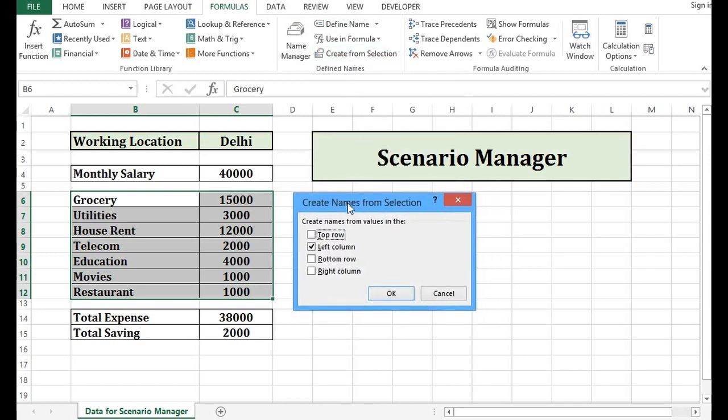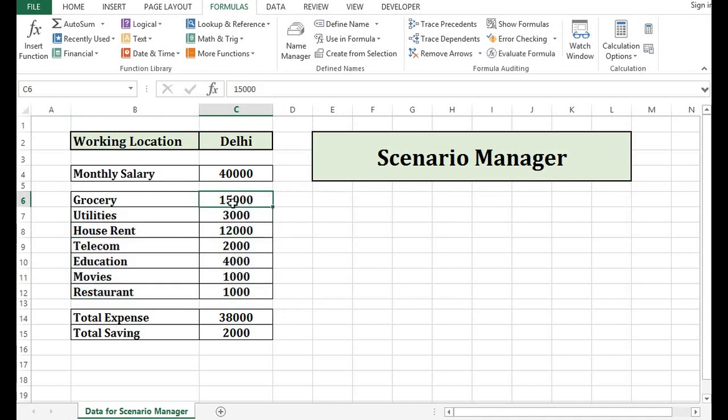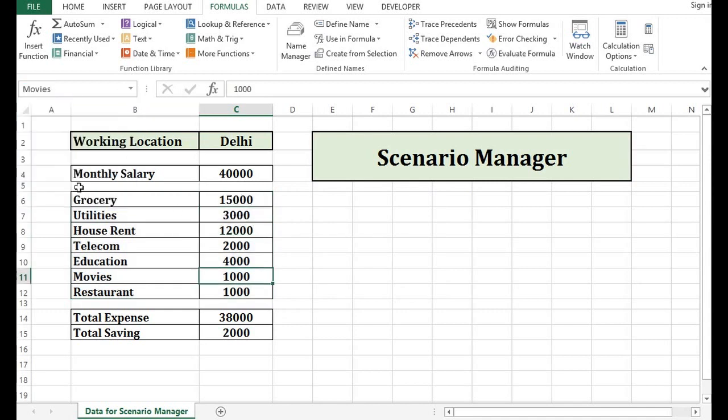So I can see that there is already a check for left column. So what will happen? On the left column, if we have Grocery written, so Grocery name will be given to the cell that has 15,000 value. In the same way, this will give name to each cell whatever is there towards left column. I will press OK. And now we can check. If I select Movies, this is referring to this cell that contains 1000.